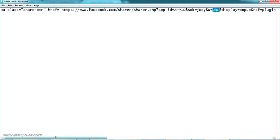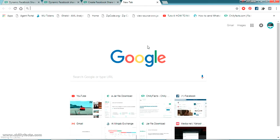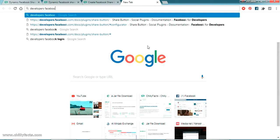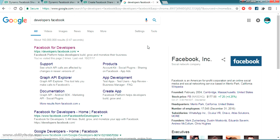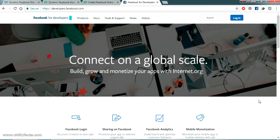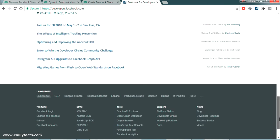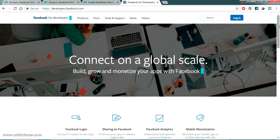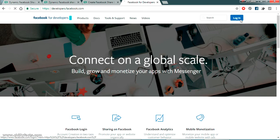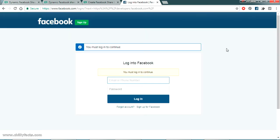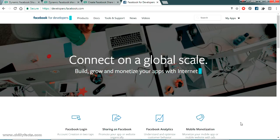Now let's go to Facebook to create the app ID. Just go to your browser and search for 'developers Facebook'. Once you search it you'll get a link — 'Facebook for Developers' — just click on that. You will get this screen, which is the developer side of Facebook where you can find all the APIs you can use in your applications to connect with Facebook. First, you have to log in with your Facebook credentials.